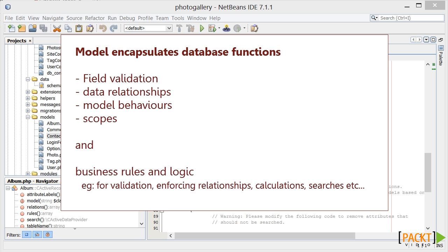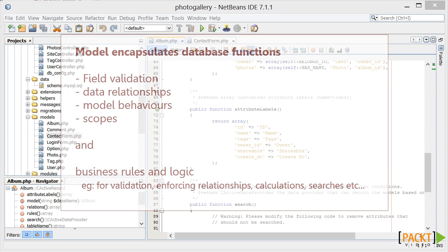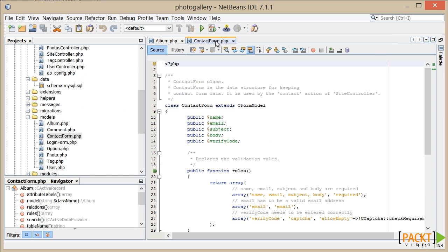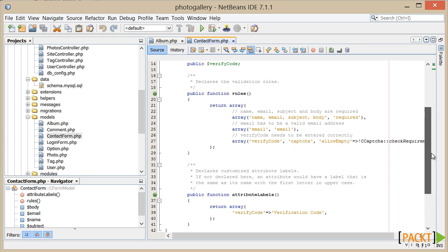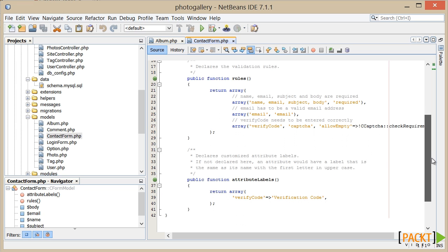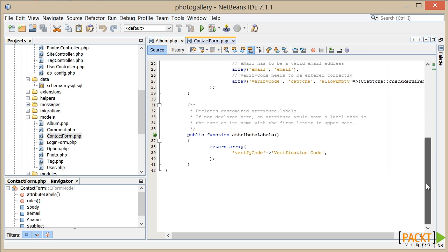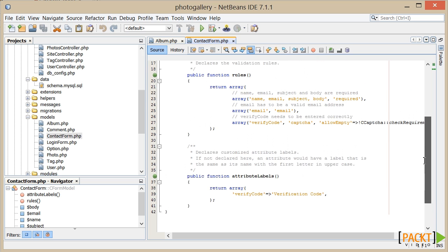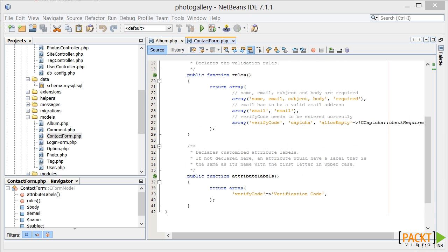We'll be discovering different aspects of our data model in more detail throughout this course. The CFormModel object is used where we need to capture information from the user which doesn't directly map to our database. A simple example of this would be our login form. The CFormModel object follows a similar pattern to the active record object, in that we can apply validation and other business logic within the class.